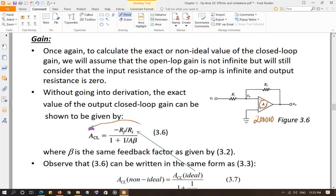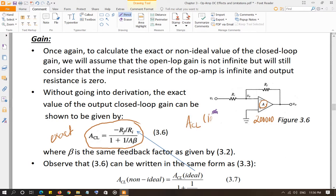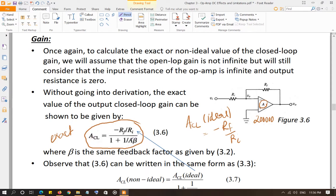Without going into the derivation, this is the exact or non-ideal gain equation. Remember the ideal gain equation for the inverting amplifier: ACL_ideal = −Rf/Ri. It's an inverting amplifier, that's why the negative sign — the input and output phases are 180 degrees out of phase. The exact or non-ideal value, after derivation, is negative Rf over Ri — the ideal value — divided by one plus one over (a times beta).